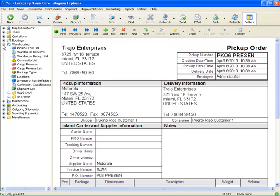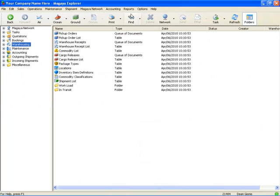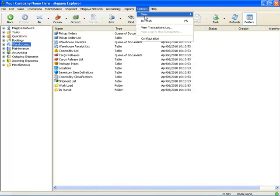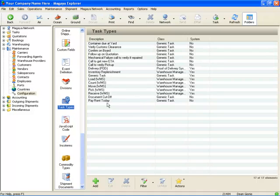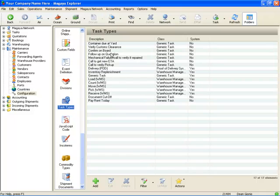Now let's show you how to actually define tasks. We'll go here to options, configuration, and we'll select task types. And you can see I've predefined various task types here. For example, container due in yard, verify custom clearance, confirm on board, and so on. And you can predefine as many of these if you like that meet your company's needs.